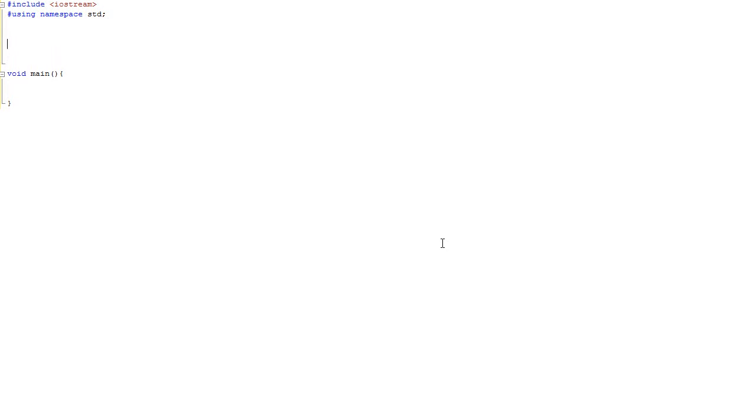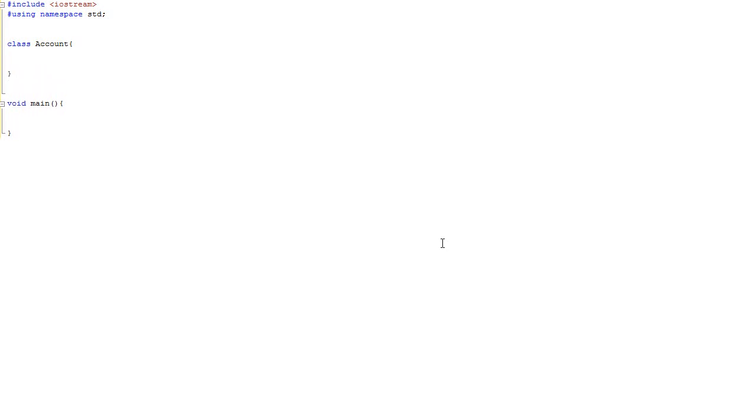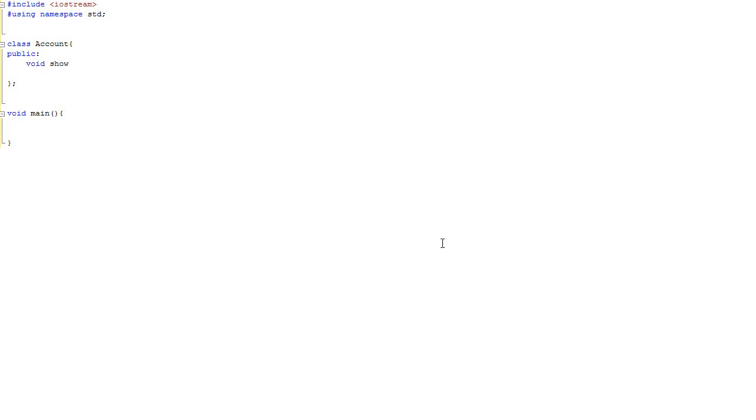Let's assume that we are having two classes. Class account, which is some general class, and this class has a function, a member function show_balance.